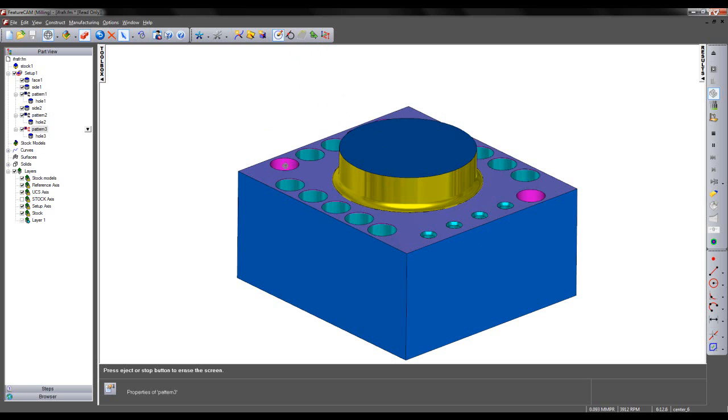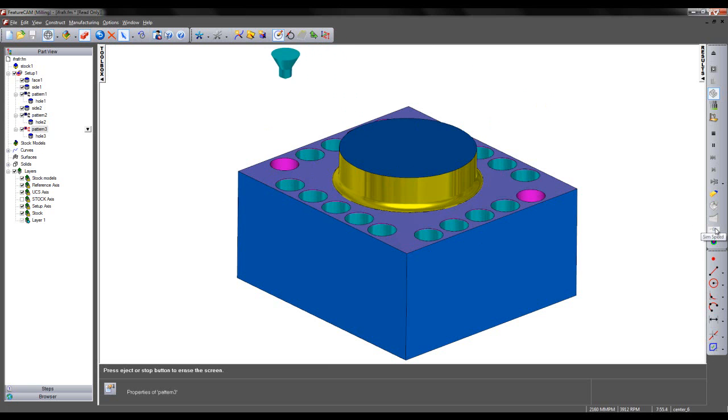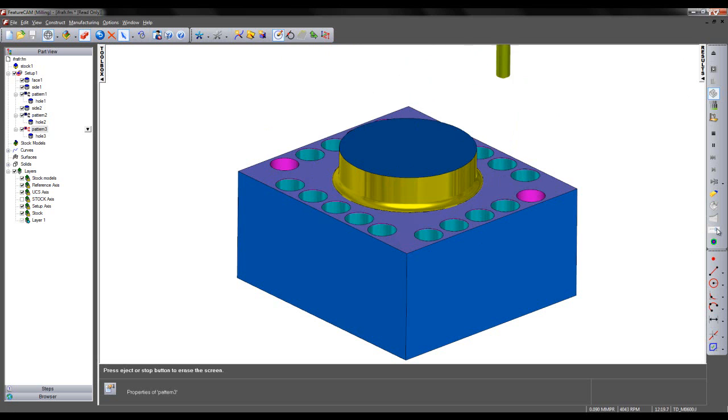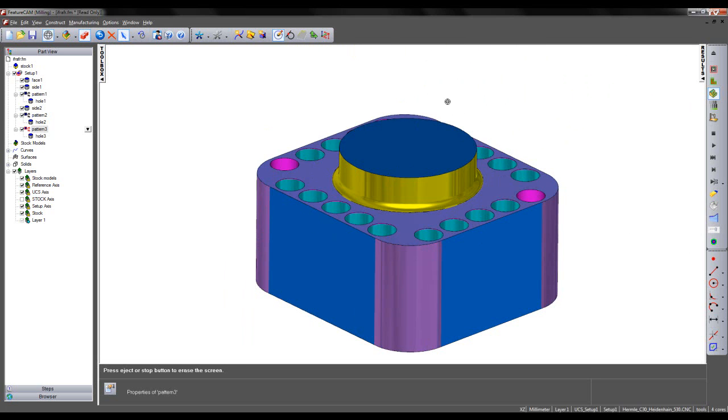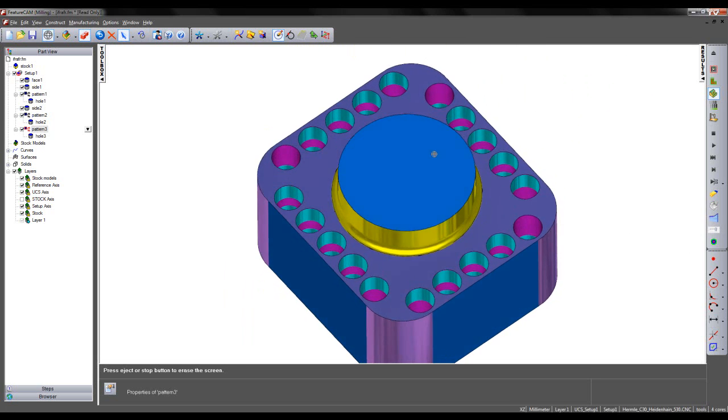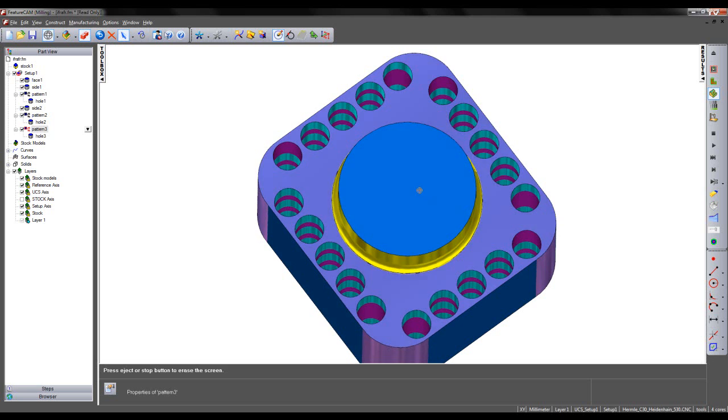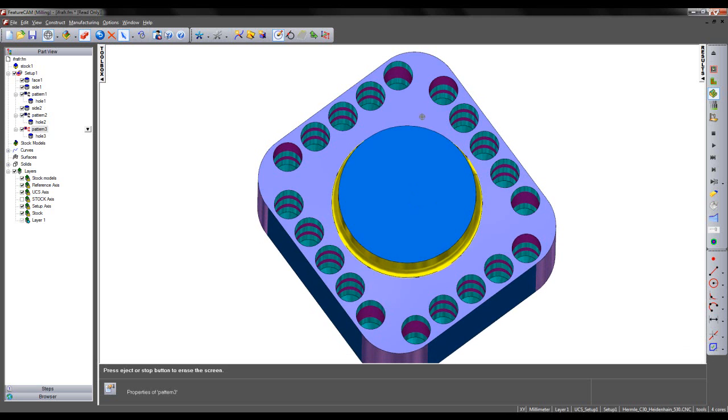These indicate possible gouges or collisions. If we have a look down the Z-axis, we can see a variety of sections which indicate possible collisions or gouges of the part.